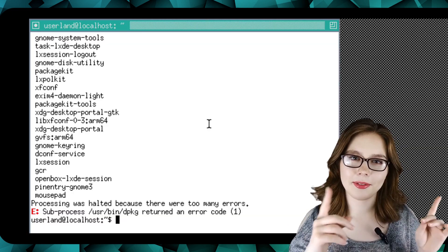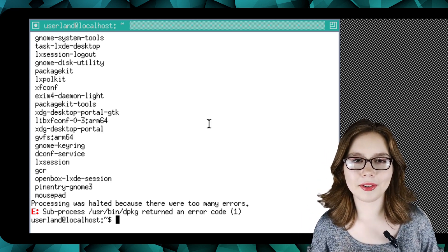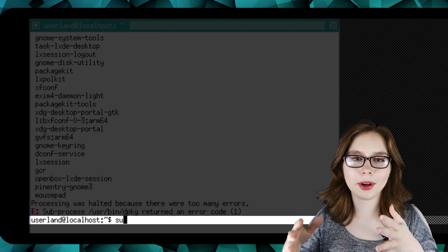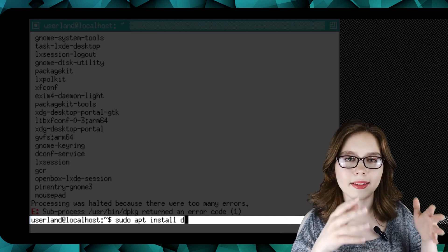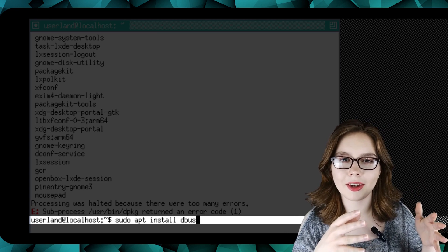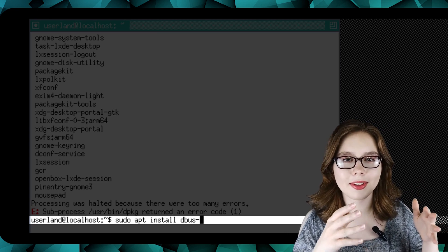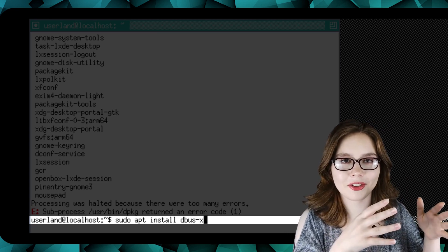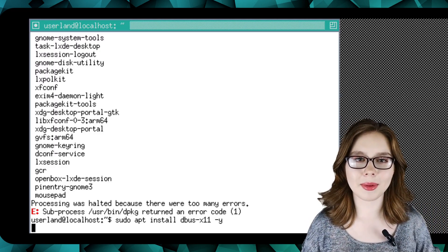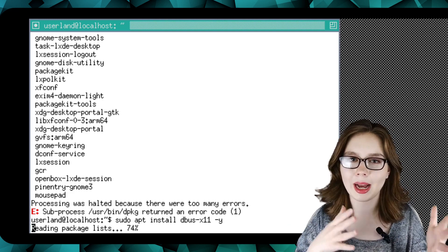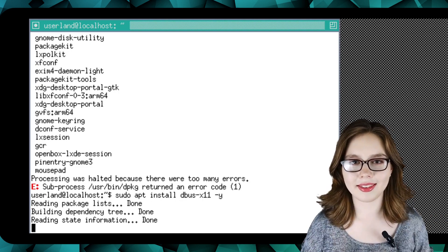After that, we are going to do 'sudo apt install dbus-x11 -y'. This is for sending messages between applications.